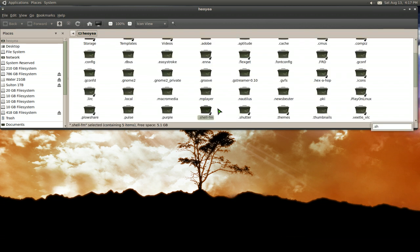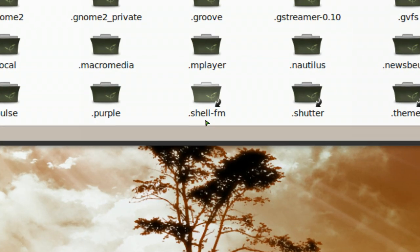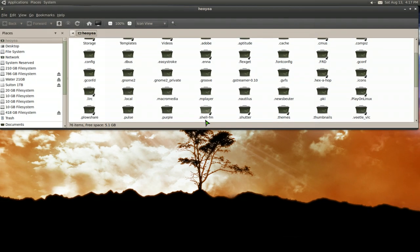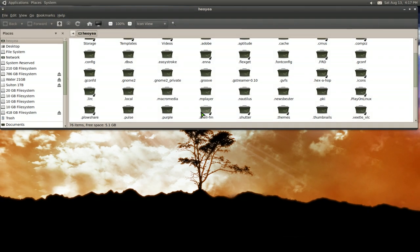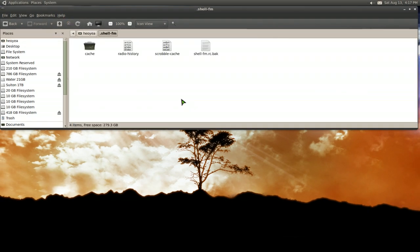And if you don't have this folder here, the .shellfm, it has to be exactly like this, right? .shell-fm. So make a folder like that and give it the name that I said. And in here,